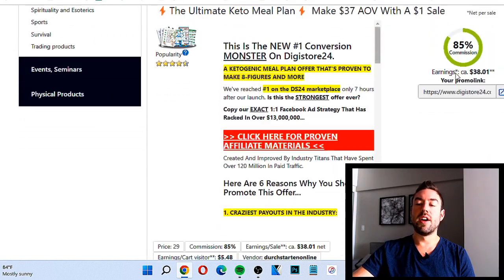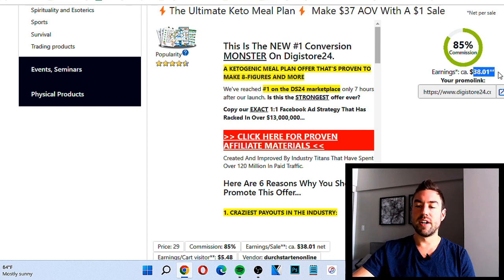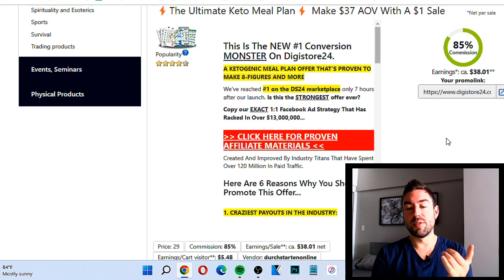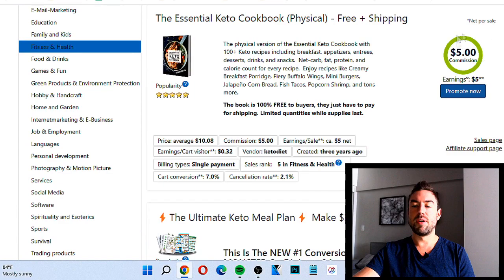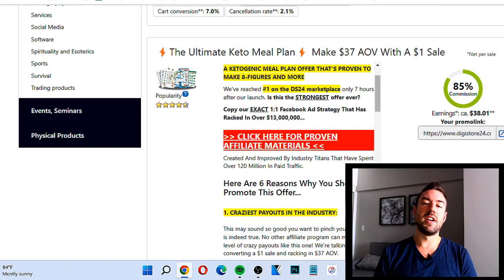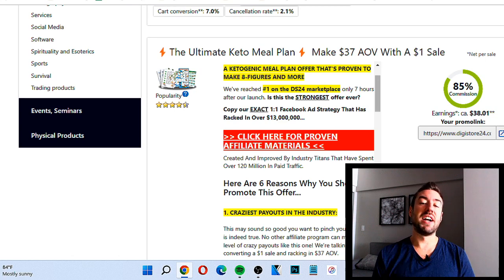Once we find a popular product, we want to look at the percent of commission — the higher the better. This one is 85%, which is great. Then it shows your average earnings per sale, which is about $38 — pretty good. I like to look at anything above $25, because if you're promoting a product that only pays you $5 you'll need a ton of sales, but with $25 or more, just four sales a day is $100 a day.